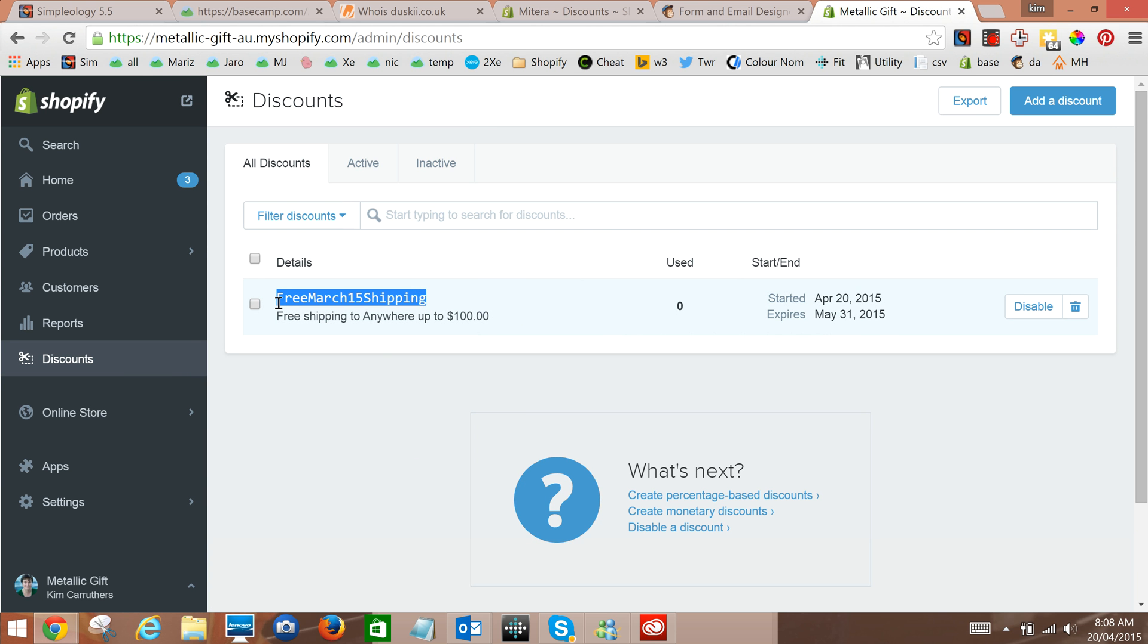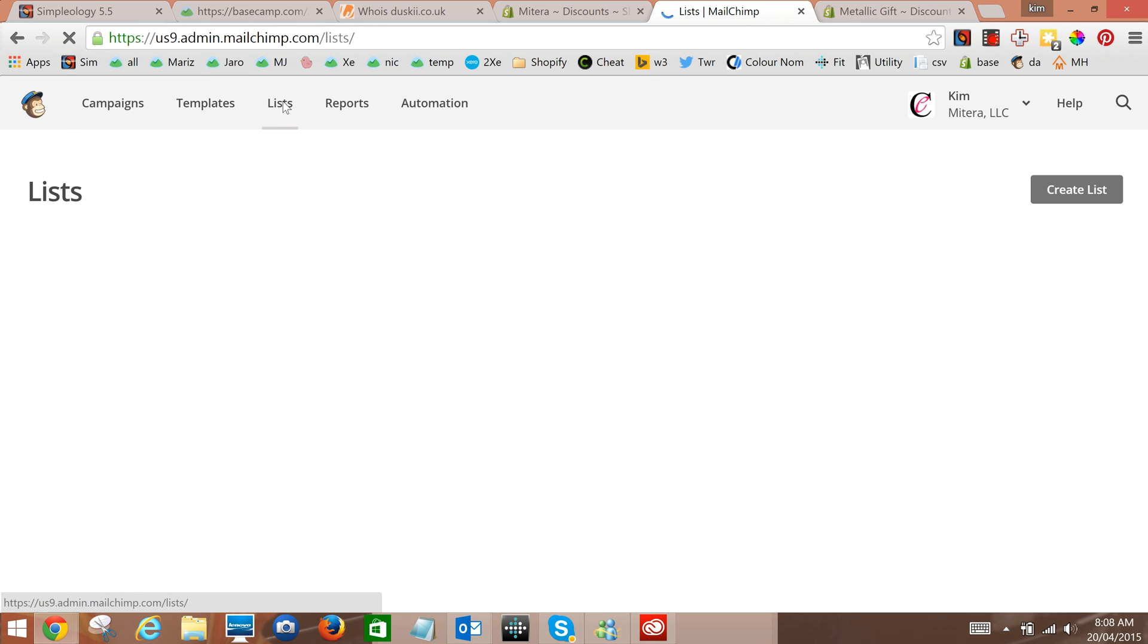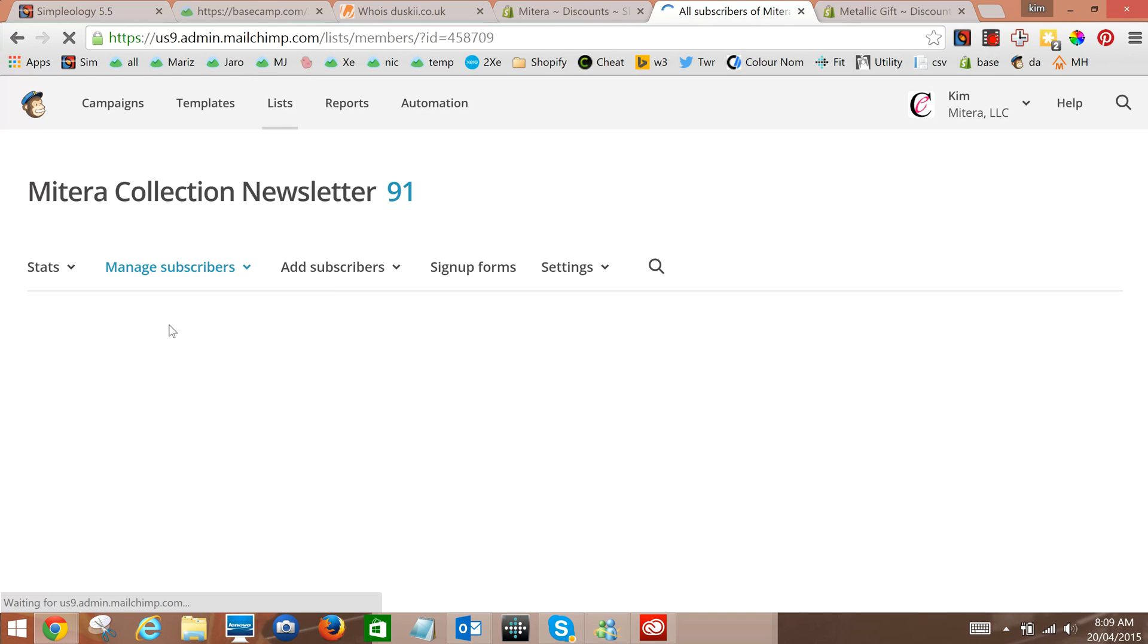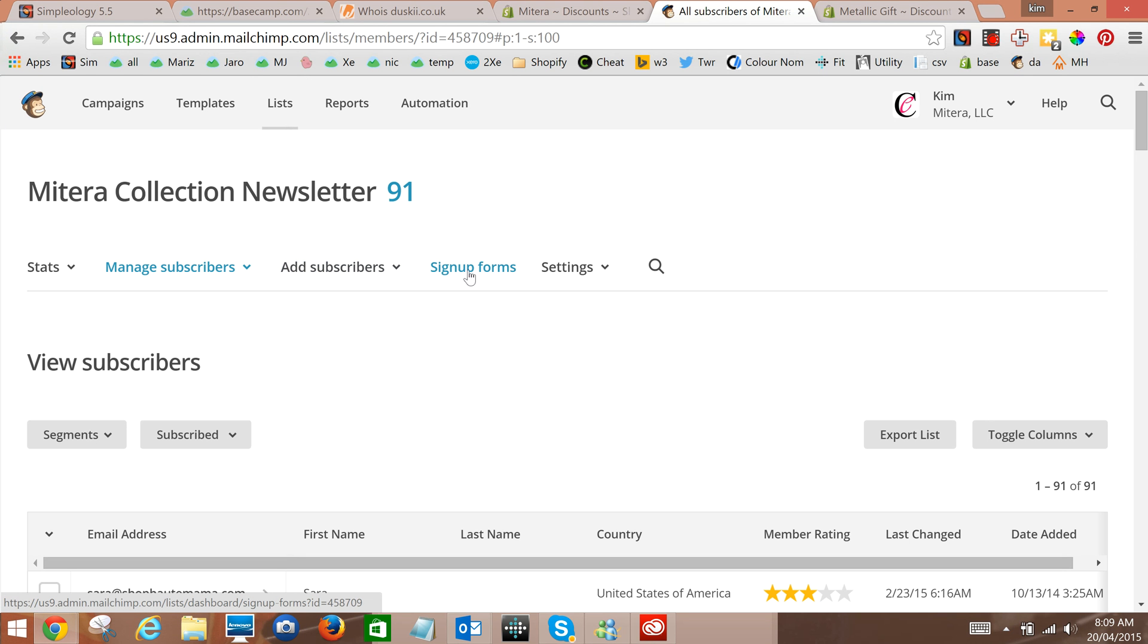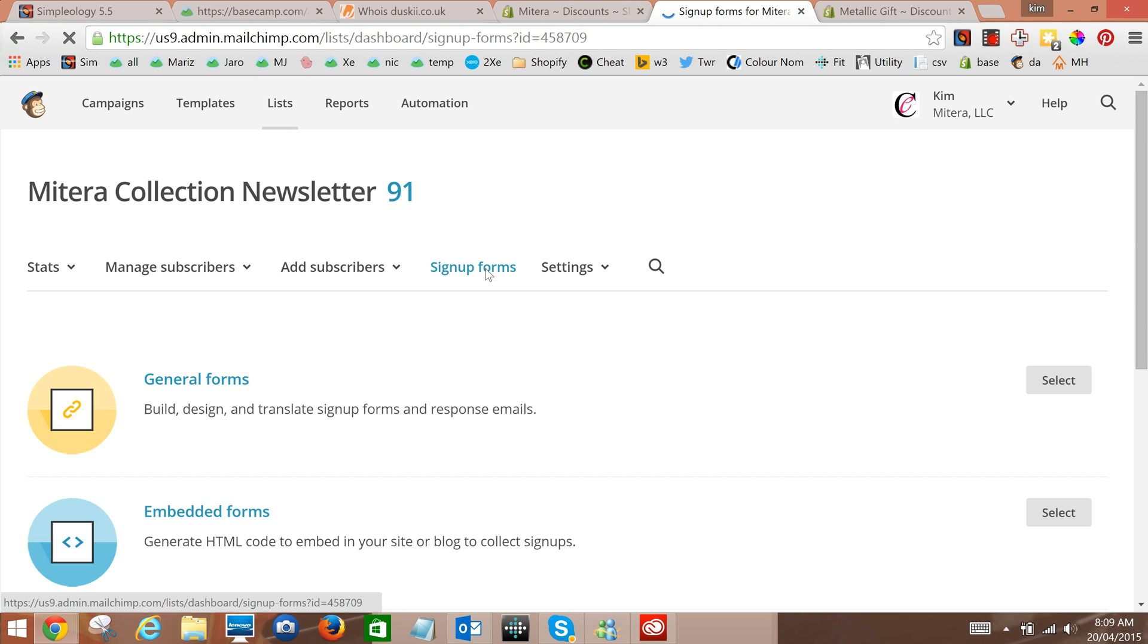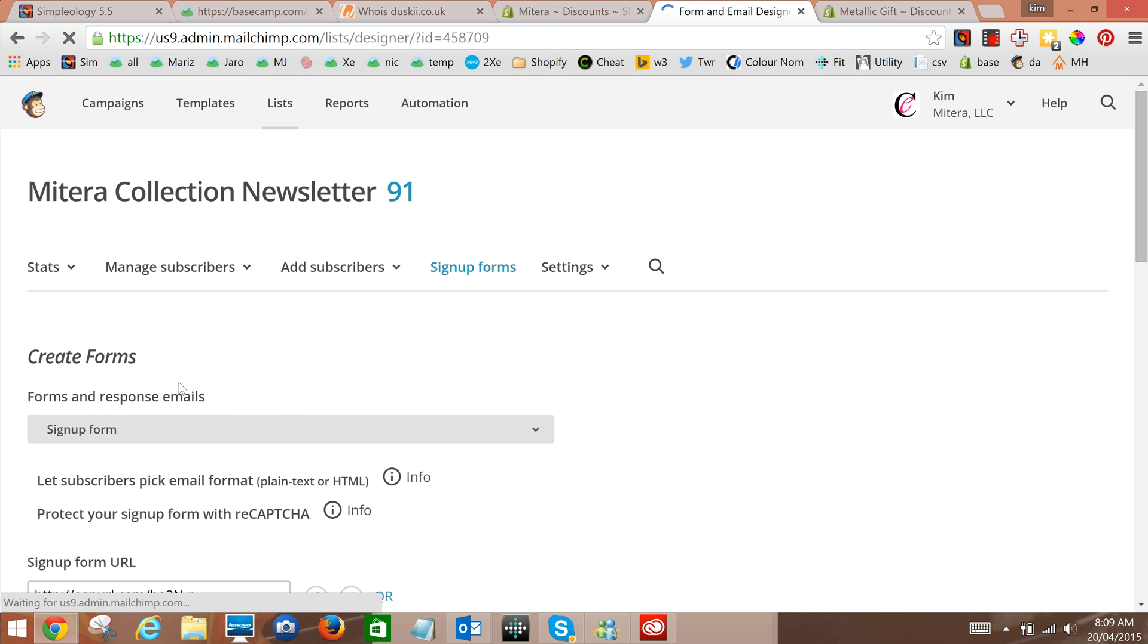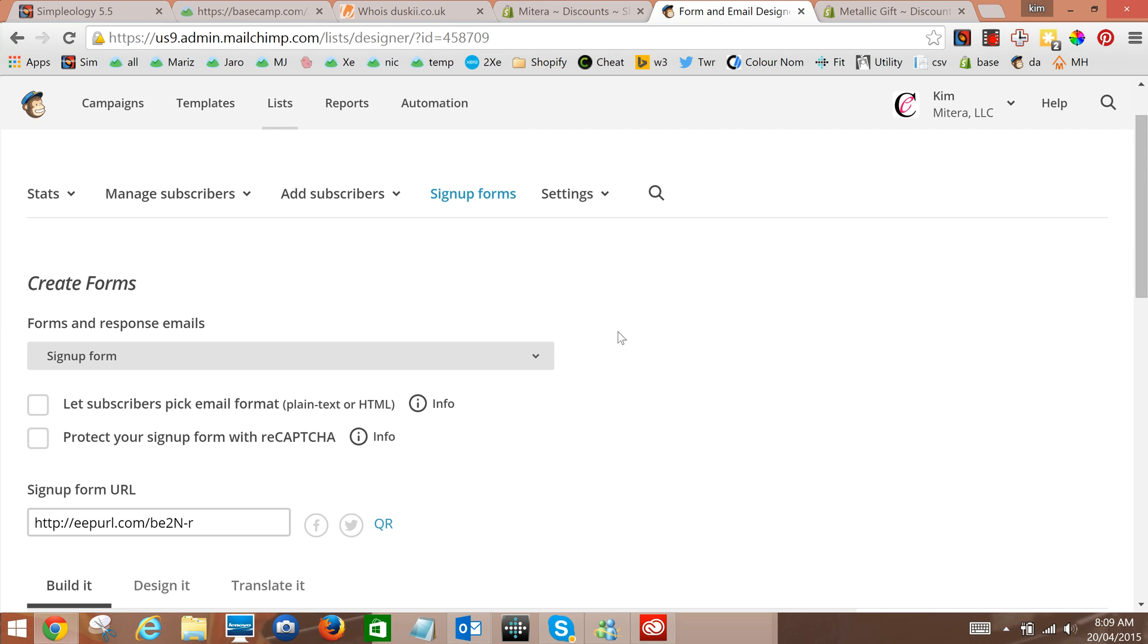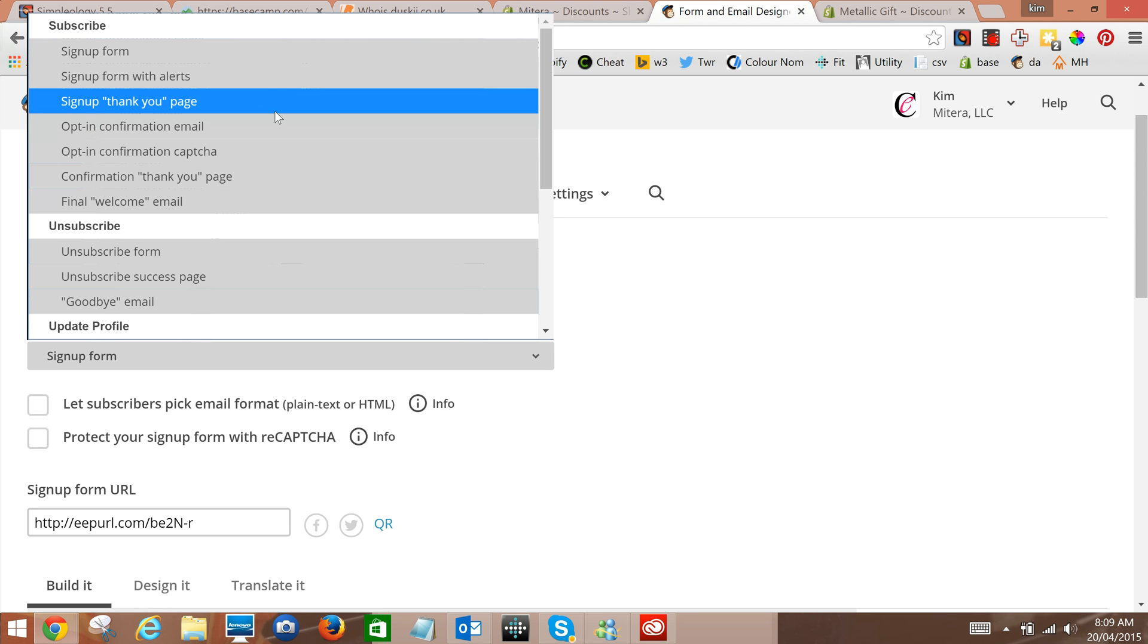There we go we've copied the title. We've gone into Mailchimp and we're going to go into lists. This is our list of all forms.